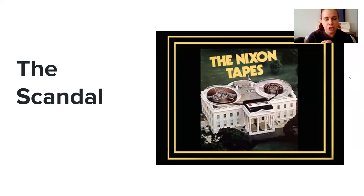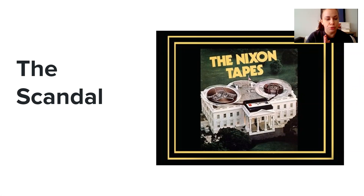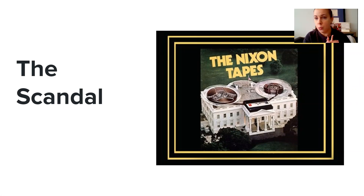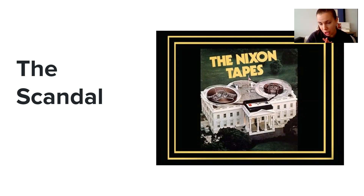In June of 1972, this is probably the most infamous political scandal to ever capture Americans' attention — even potentially more than what happened with the Trump administration. A group of men working for Richard Nixon broke into the Democratic headquarters known as the Watergate complex. This was just one in a list of illegal activities conducted by the Nixon administration and the committee to re-elect the president, also known as CREEP — ironically.